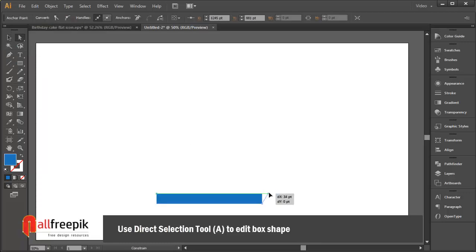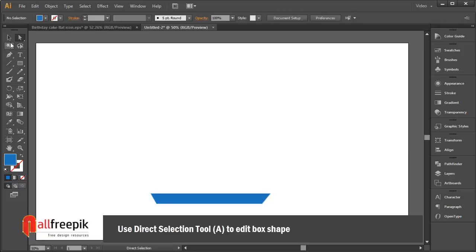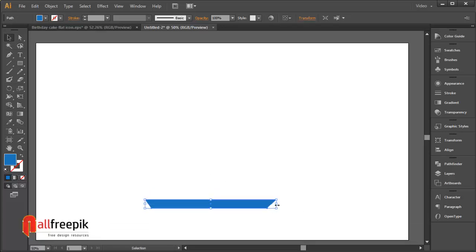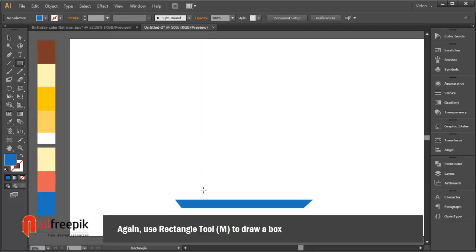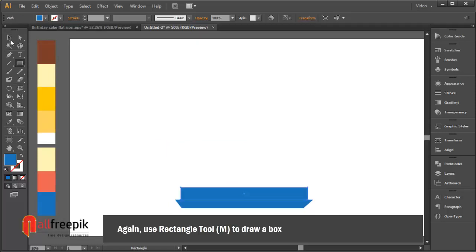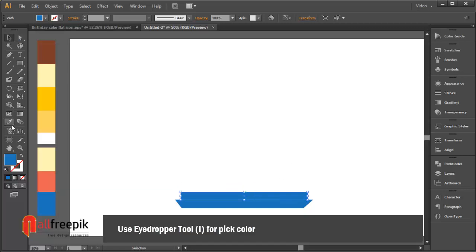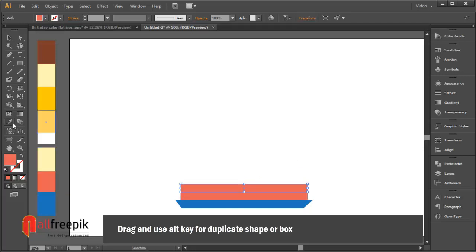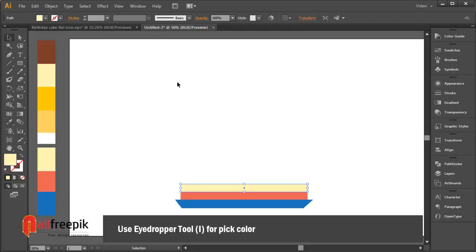Use the direct selection tool (shortcut A) to edit the box shape. Again use the rectangle tool (shortcut M) to draw another box. Use the eyedropper tool (shortcut I) to pick a color. Drag and use the Alt key to duplicate the shape or box.